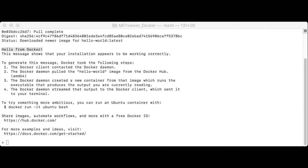Running MetViewer through Docker requires two software images, one for the MetViewer software itself and a second for the MySQL database component. A Docker Compose YAML file defines how they work together to run the MetViewer application.